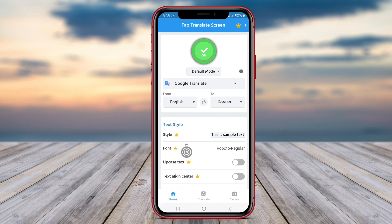Additionally, the app supports a wide range of languages, allowing users to easily switch between different language options for translation. Whether you're a student, traveler, or professional who frequently encounters foreign languages, Tap to Translate Screen can be a handy tool to help you understand.